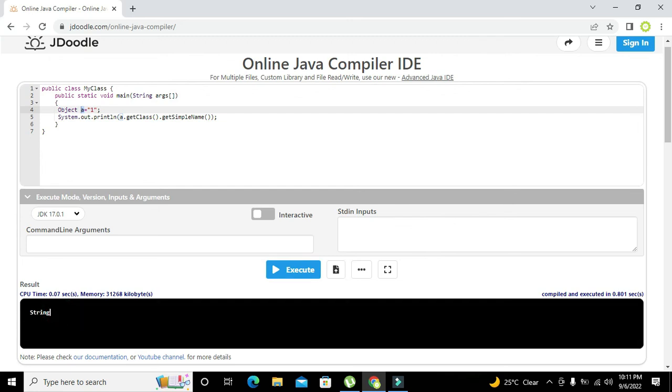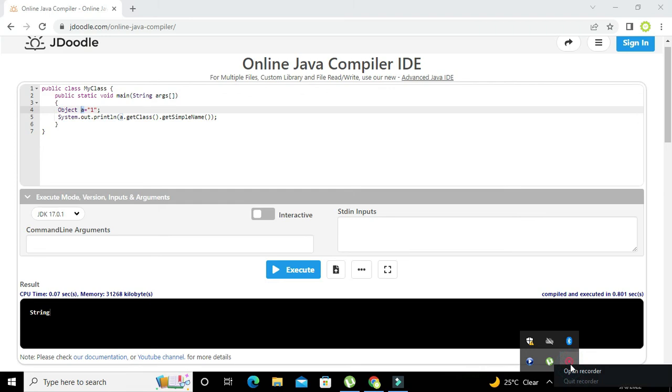In this way you can find the data type of any instance or object or variable within Java. Thanks for visiting our channel and don't forget to subscribe.